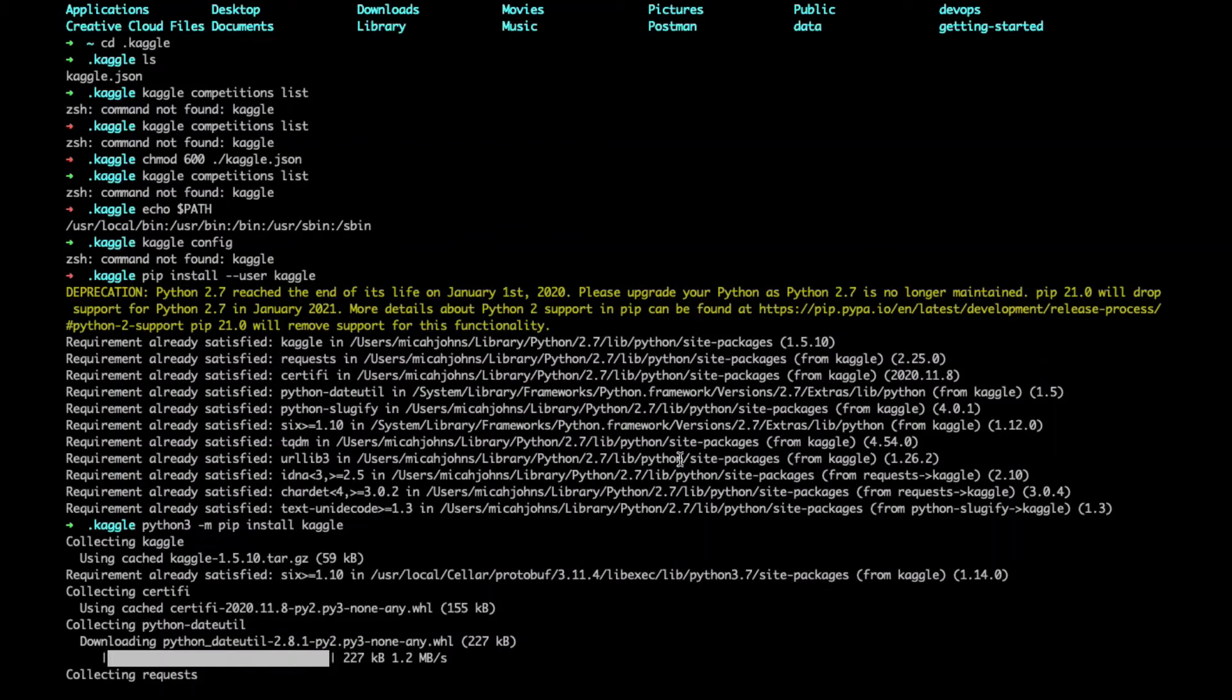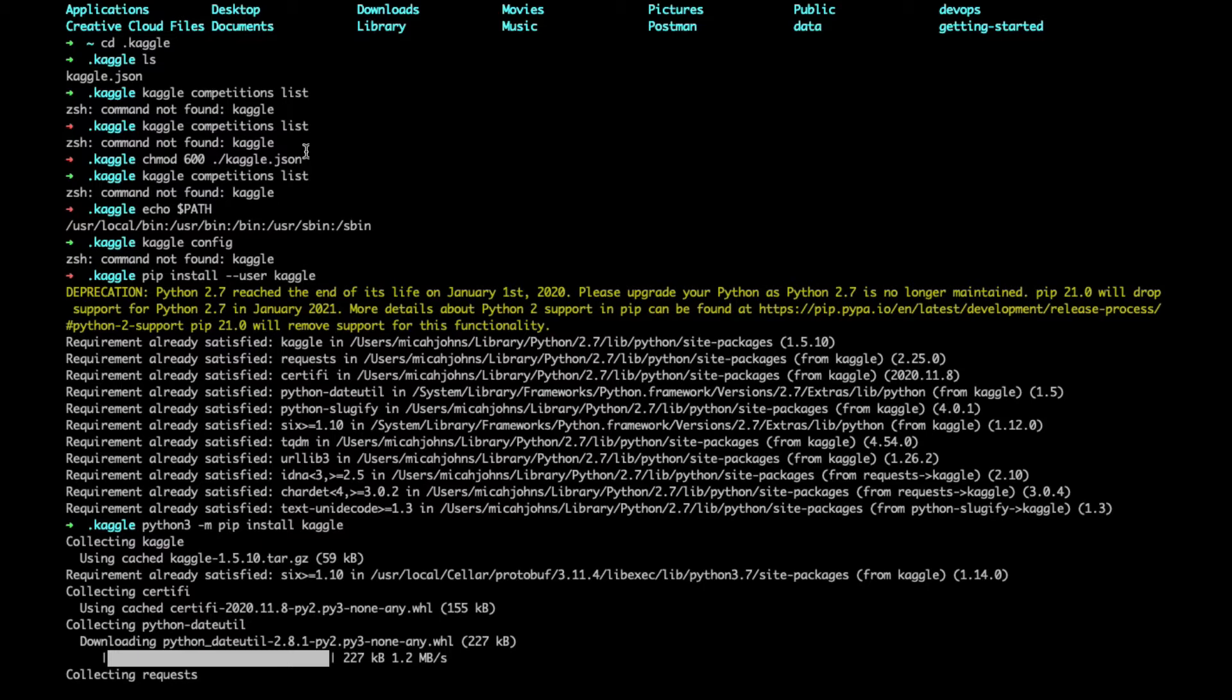Alright guys, so I tried to set up my Kaggle API connection and ran into an error. Even though I had downloaded the API key and made the Kaggle folder on my home drive, I'm running a Mac right now, I wasn't able to get the Kaggle command to work. So this is where I'm at if you're having this issue.